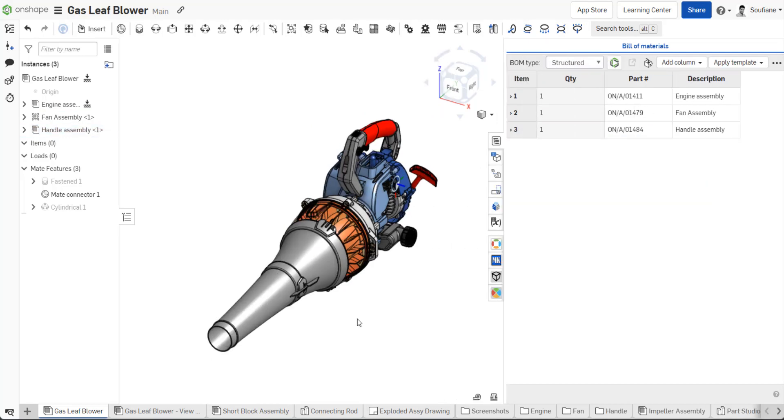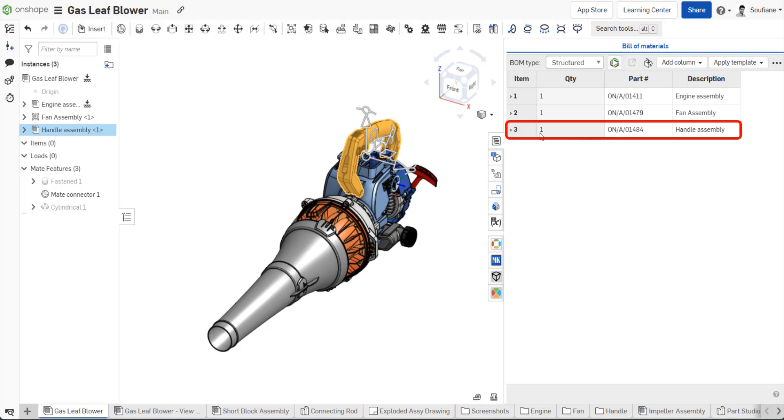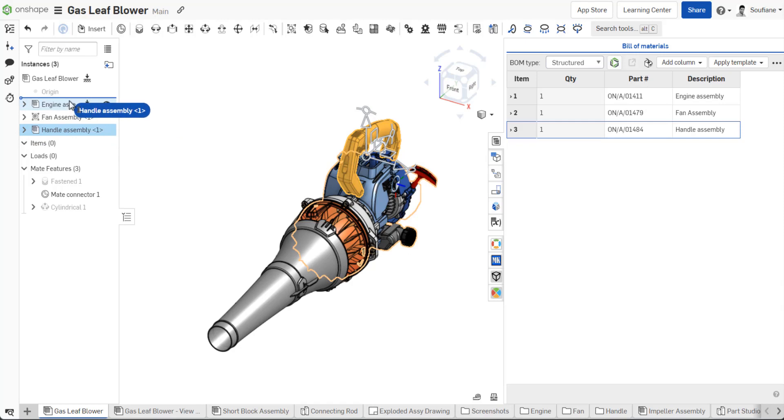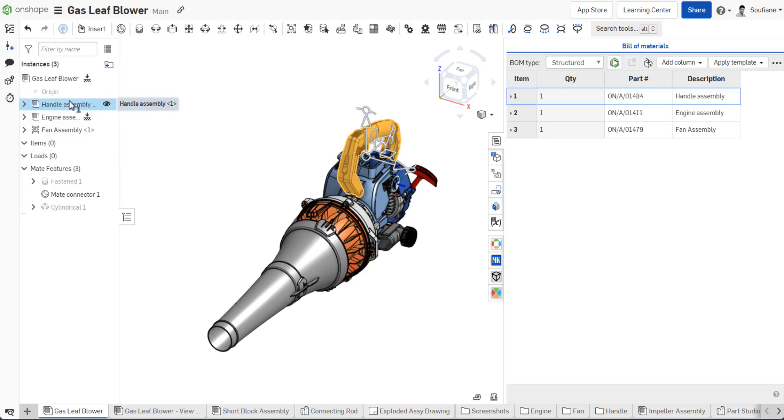You can easily reorder the BOM structure list to your liking. Select one or more components in the instances list and drag them to another location. This will update the BOM table instantly.